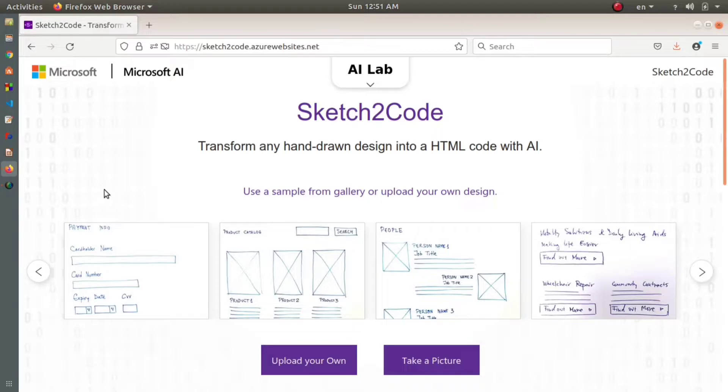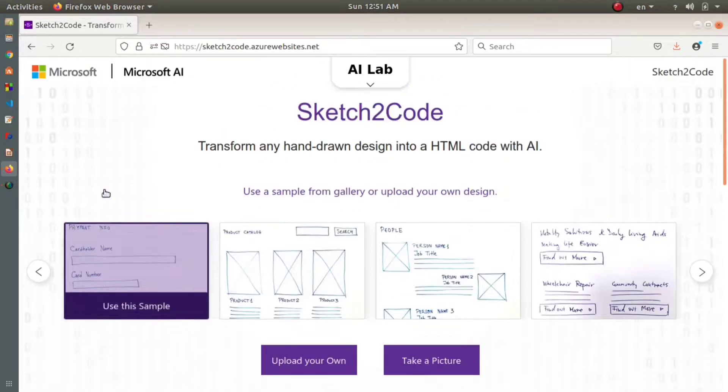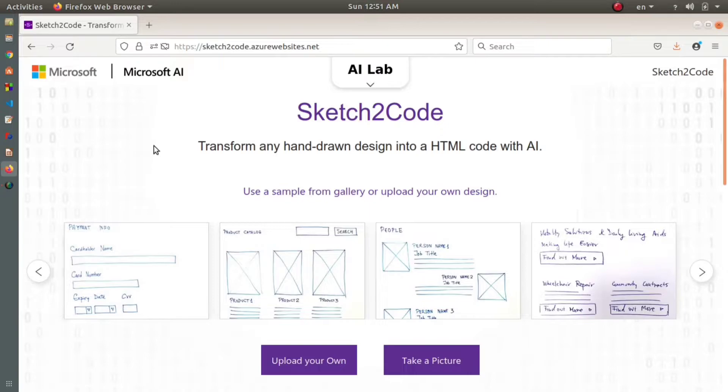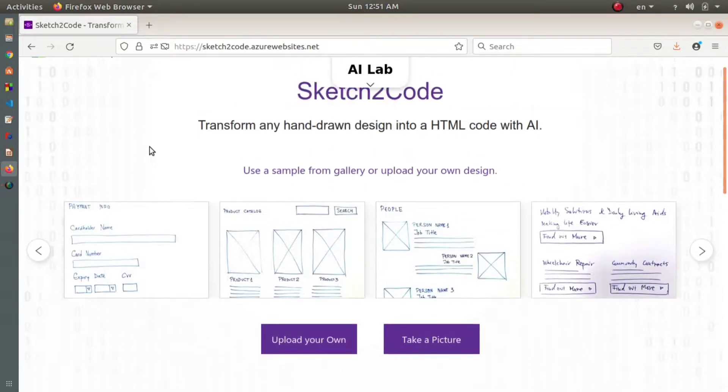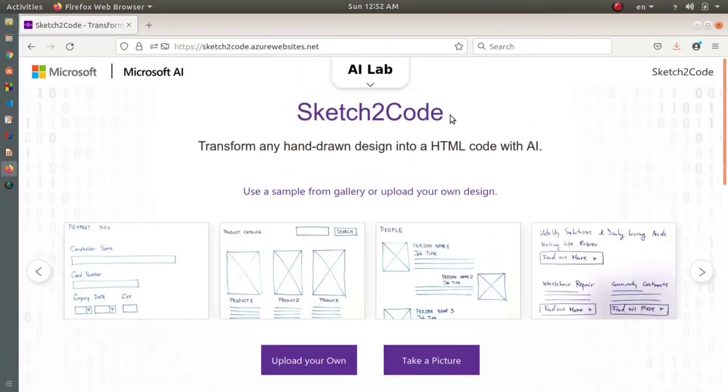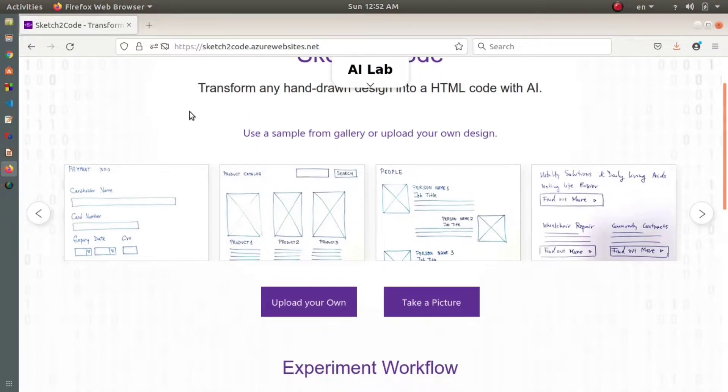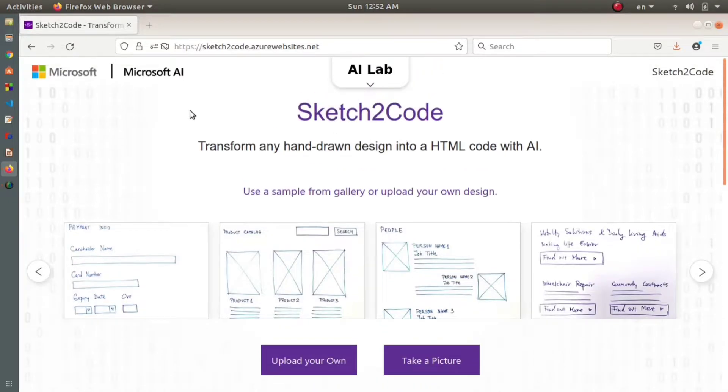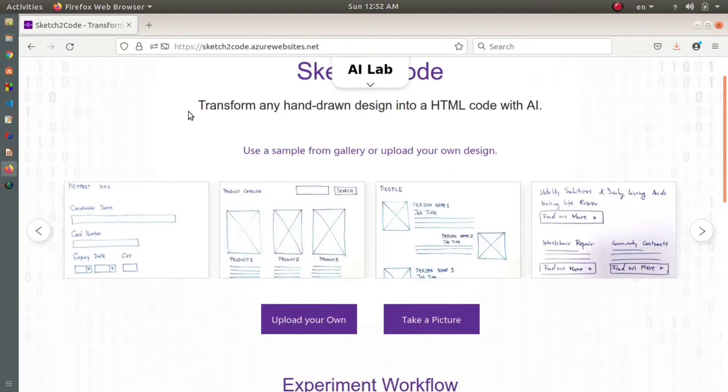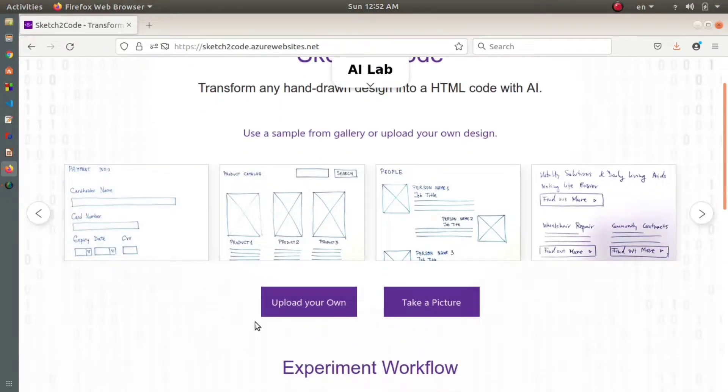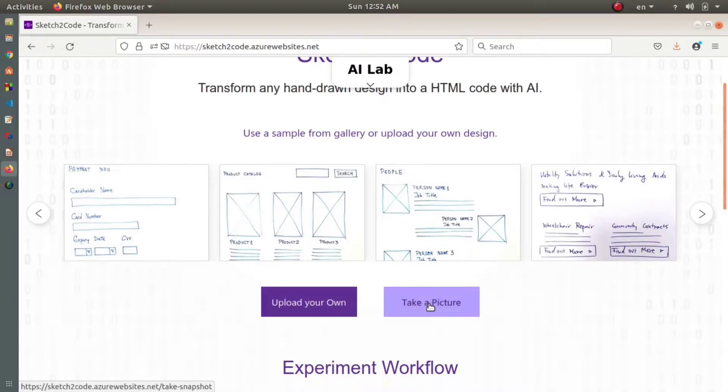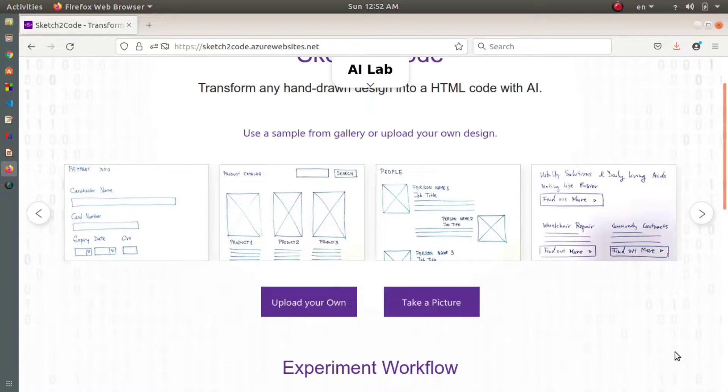Now, with Sketch2Code, what you can do is after drawing the design, take a picture of it and upload it to Sketch2Code. This website will give you the HTML code along with the design. Below you can see 'Upload Your Own' and 'Take a Picture' buttons. When you draw the design and upload it, the website gives you everything you need.